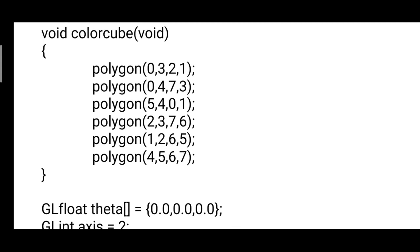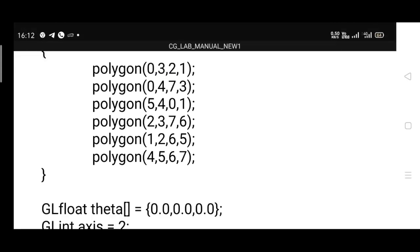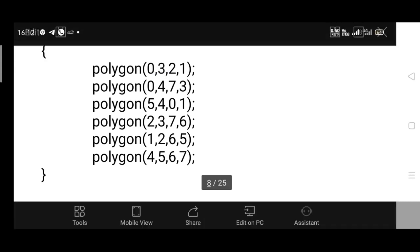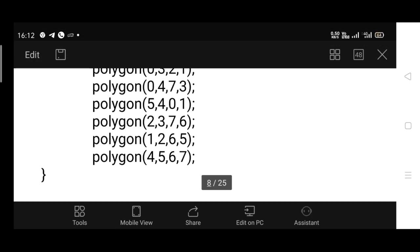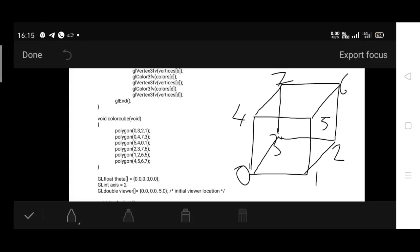Now specifying or defining the polygon. Based on the index values, we are going to define polygons. A polygon is a square or rectangle structure, so four points need to be joined. As you can see, 0, 3, 2, 1 are taken. This is the index value or index ID of each and every vertex that is declared here.